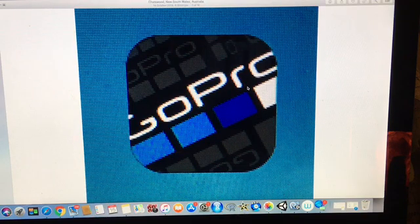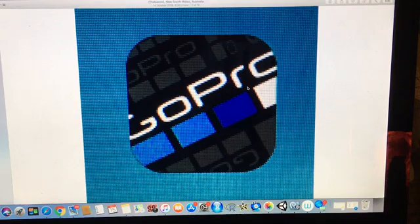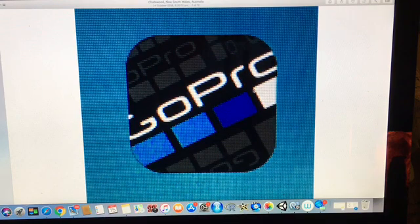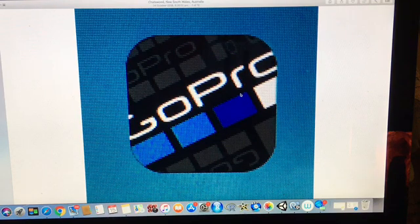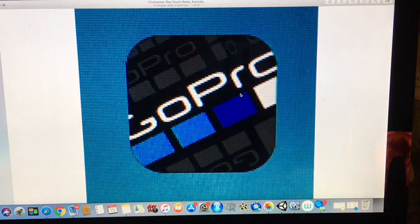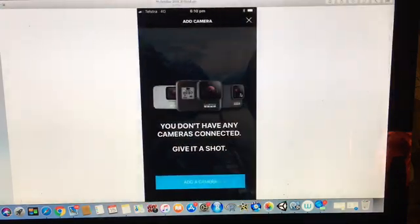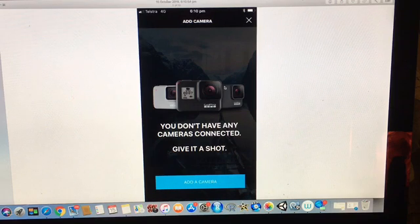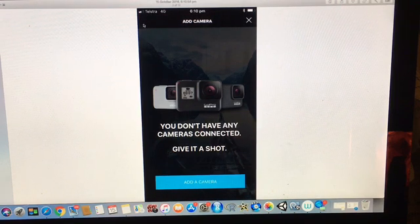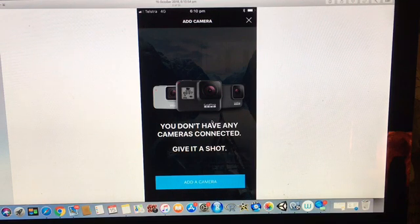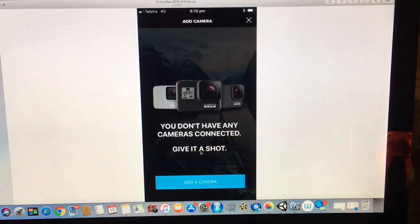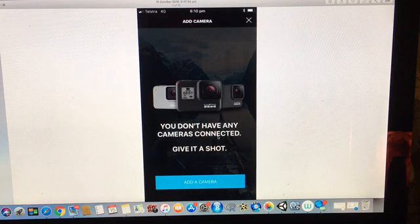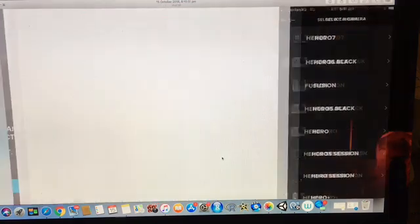Since I did it via the manual method, when I connected my phone to the camera upon opening the app, I was presented with this screen here. Well there was a screen before this one which had a little icon at the top here, a little camera icon. When I press that button I was taken to this screen here which gave me the option to add a camera. So I clicked on add a camera, clicked Hero 7.